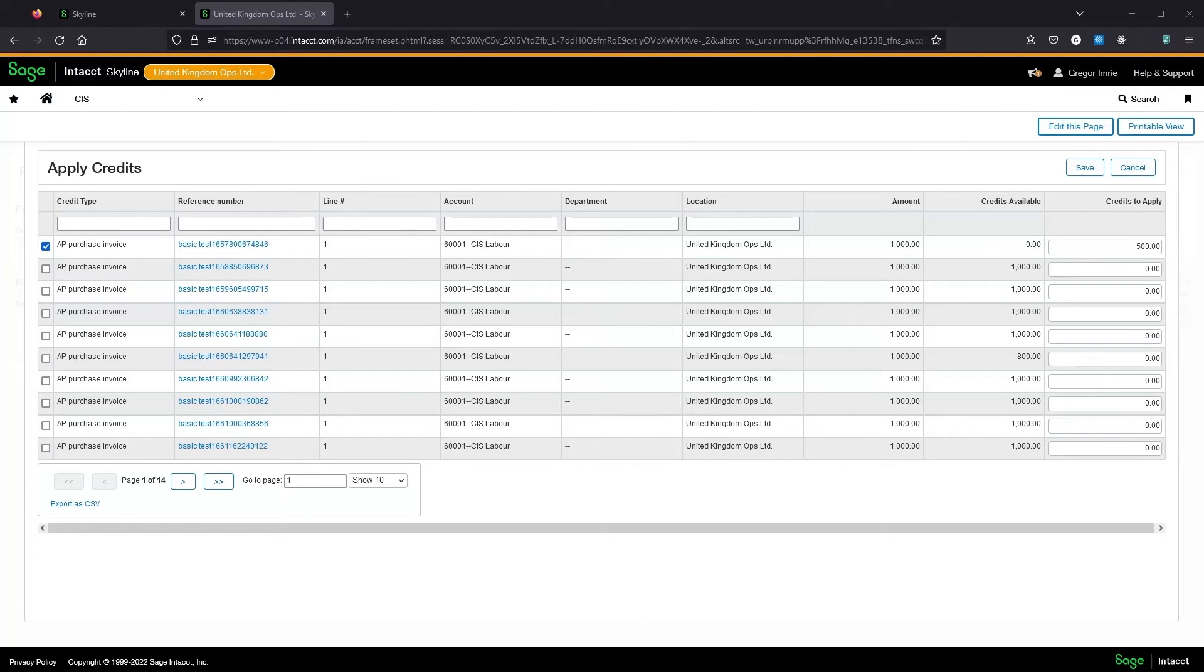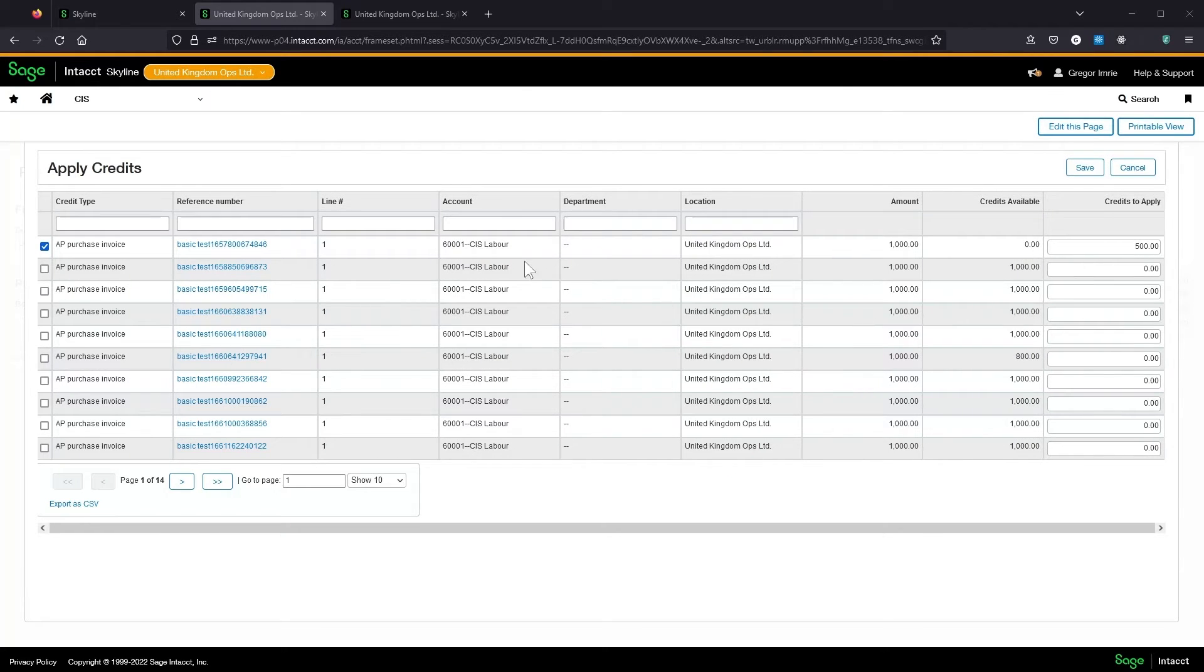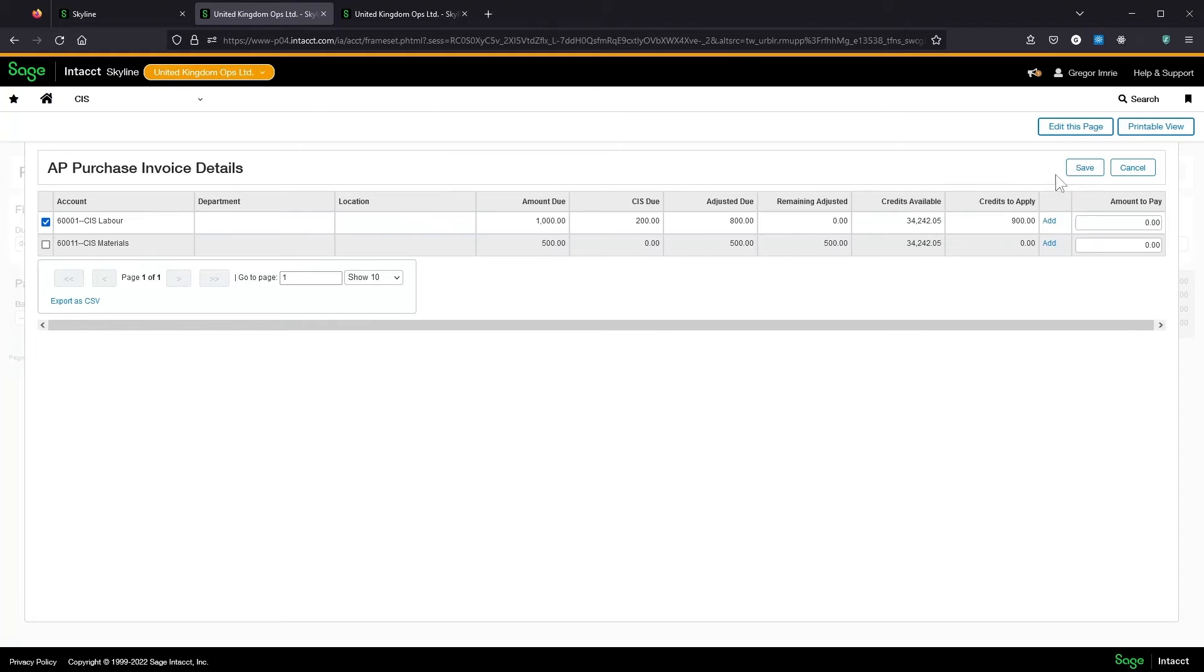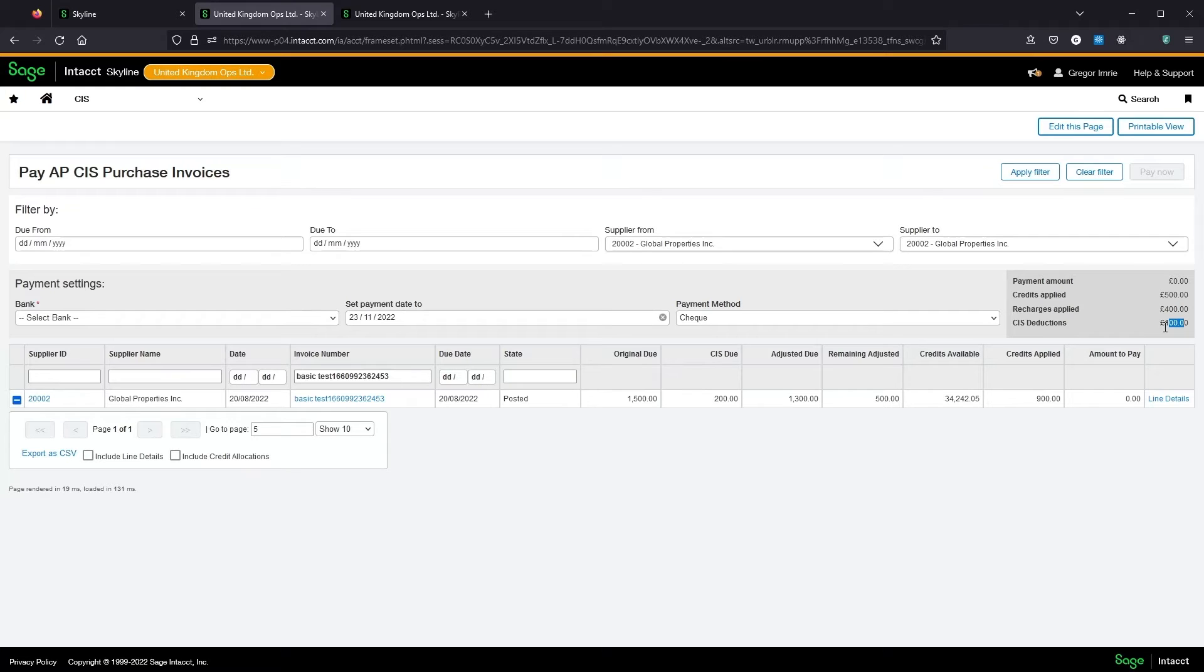If a transaction is coded to a different account then applying it to labour will be considered a recharge. This will not reduce the deductible amount and will result in a deduction being applied. So I can apply £400 here. Different accounts will be treated as a recharge. That's now fully paid this invoice line. And you'll see here we've got the credit from earlier. We've got a £400 recharge and 20%, we've got that £100 deduction.